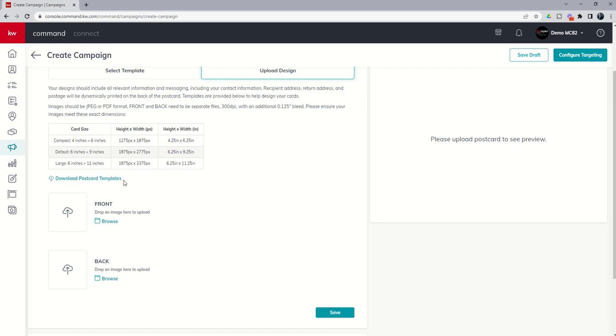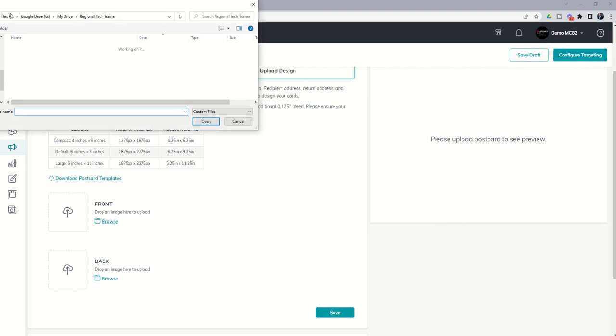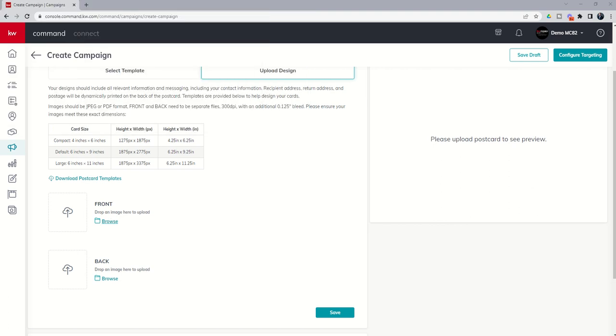So if we go in and choose the front of this postcard, I'm going to browse. I'm going to find that actual document. Let me pull that up real quick. And I already showed you kind of where that was. So here is the front.